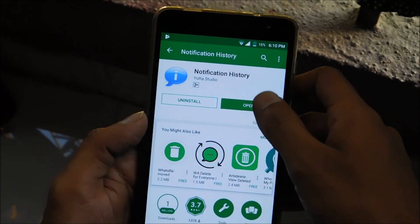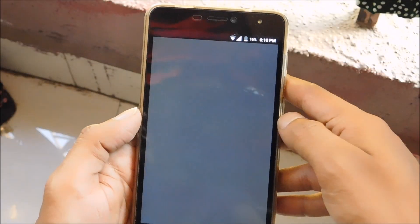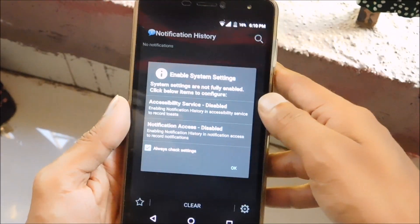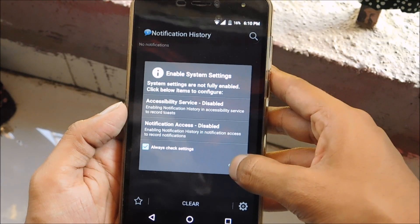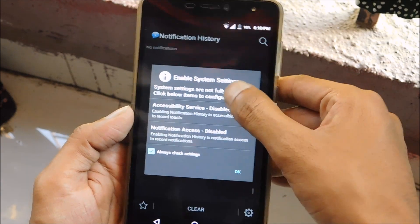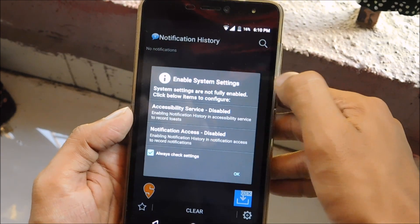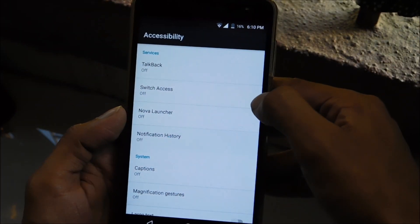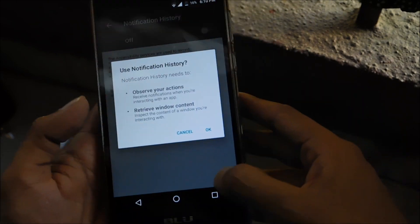Once the app is installed, open the app. Here you need to follow some of the instructions very carefully — enable the accessibility service option as shown in the video.